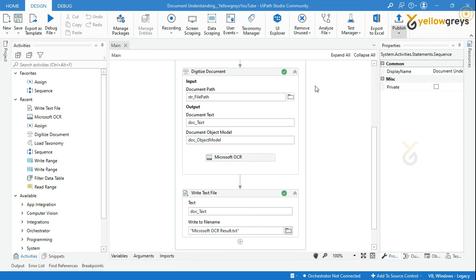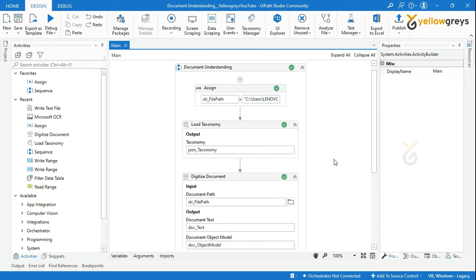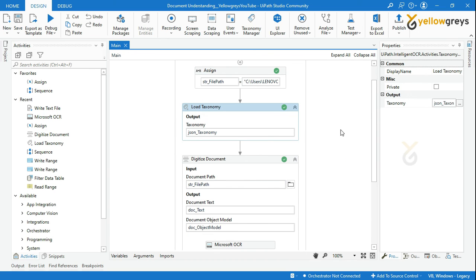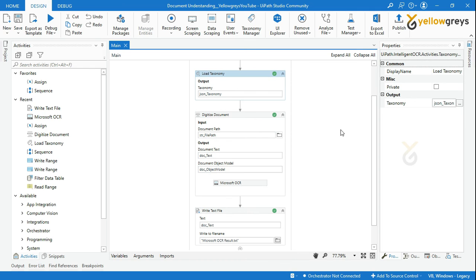We will use the taxonomy for the upcoming activities. In the next tutorial we will see how to classify documents. Thank you for watching — please do subscribe and support, and connect with us for more information.